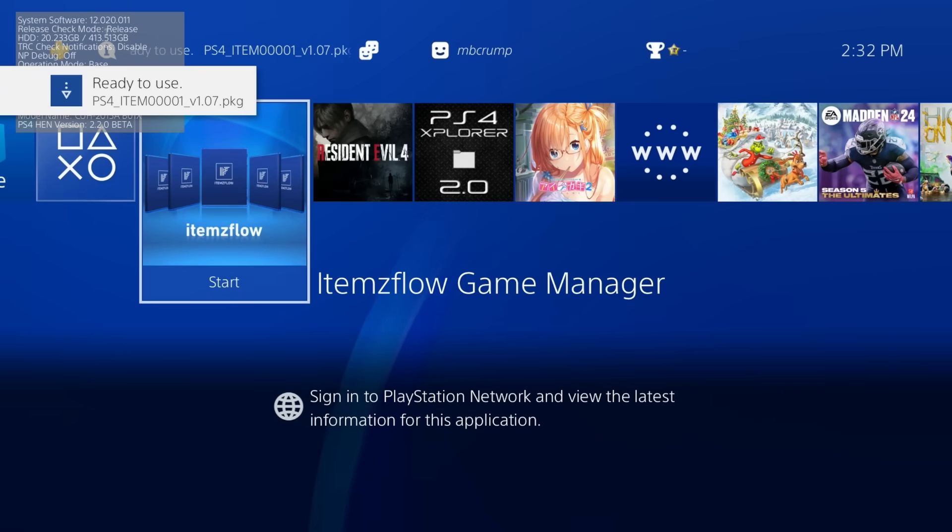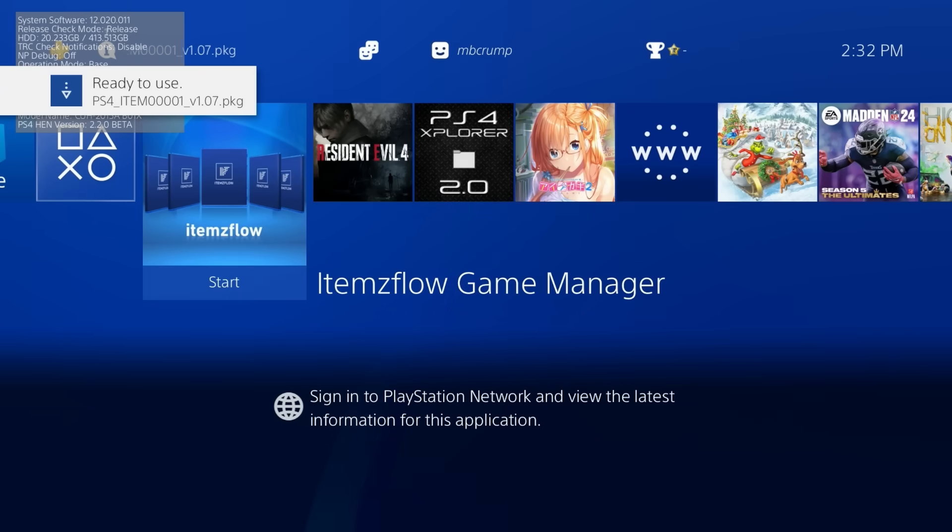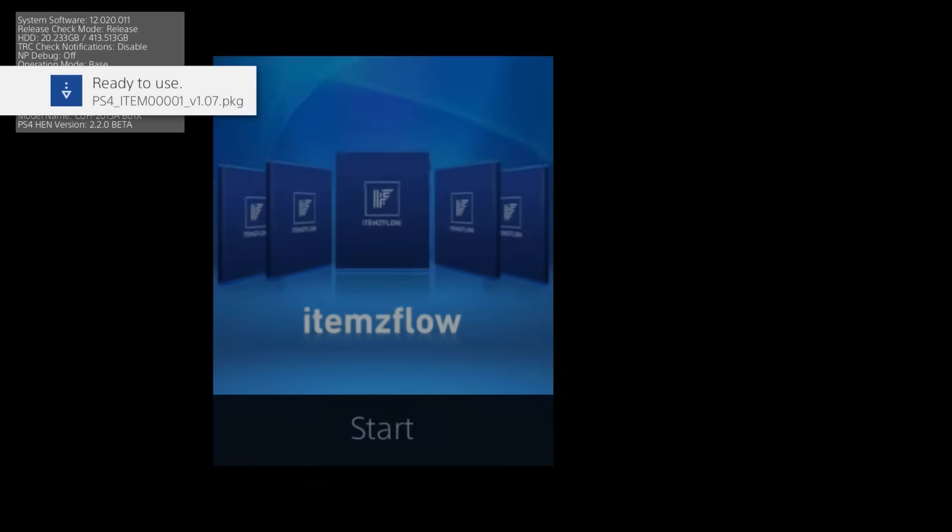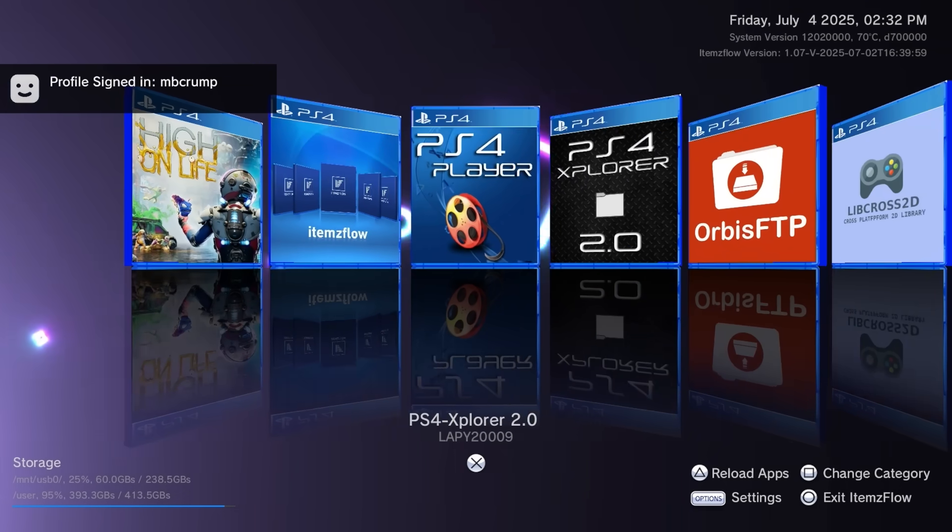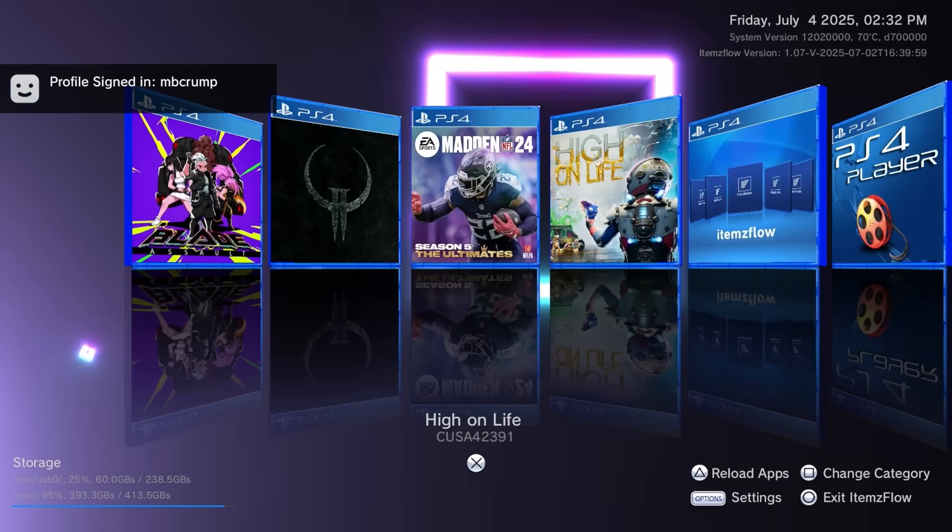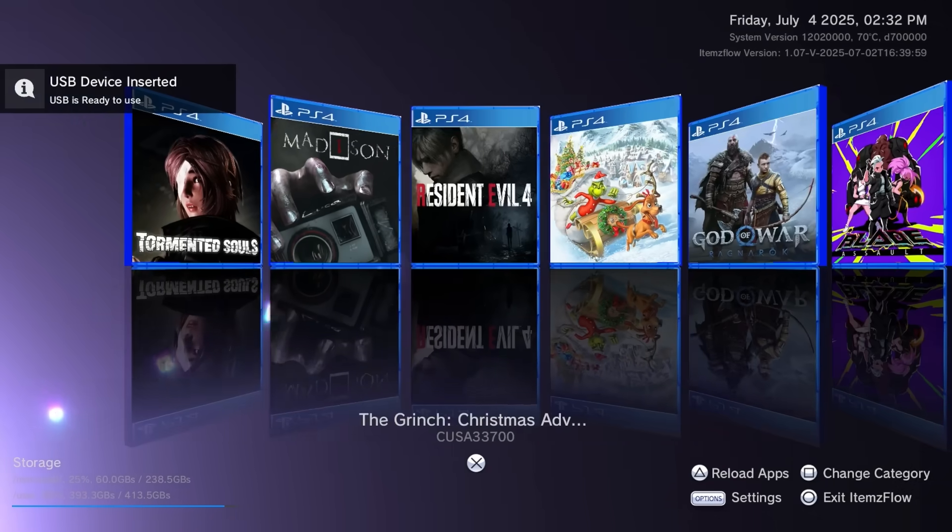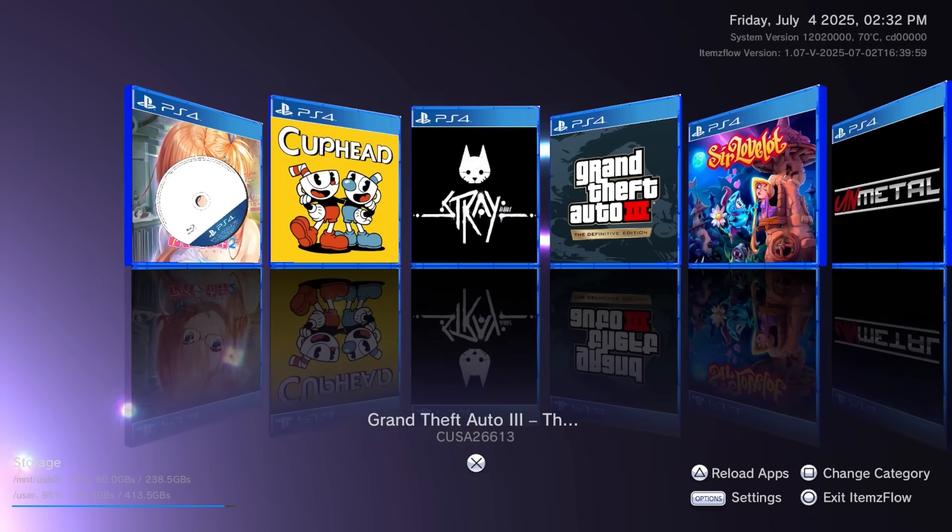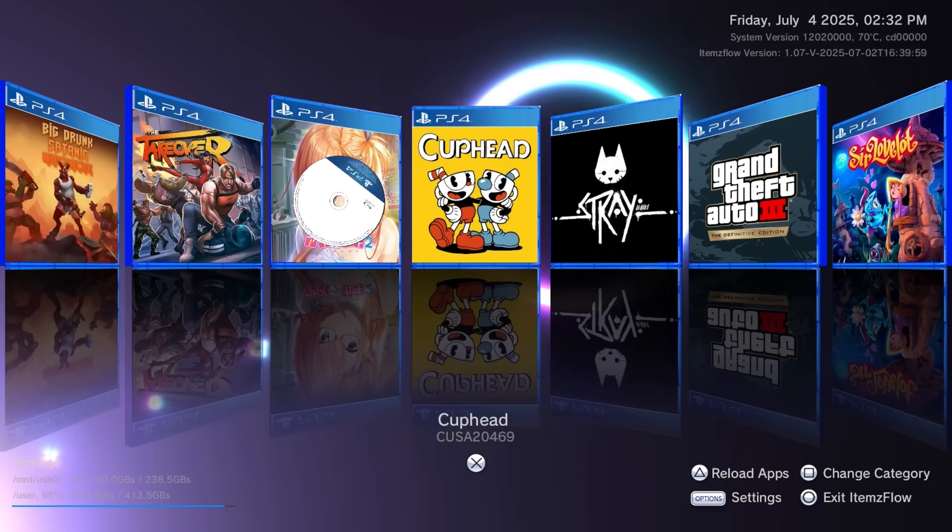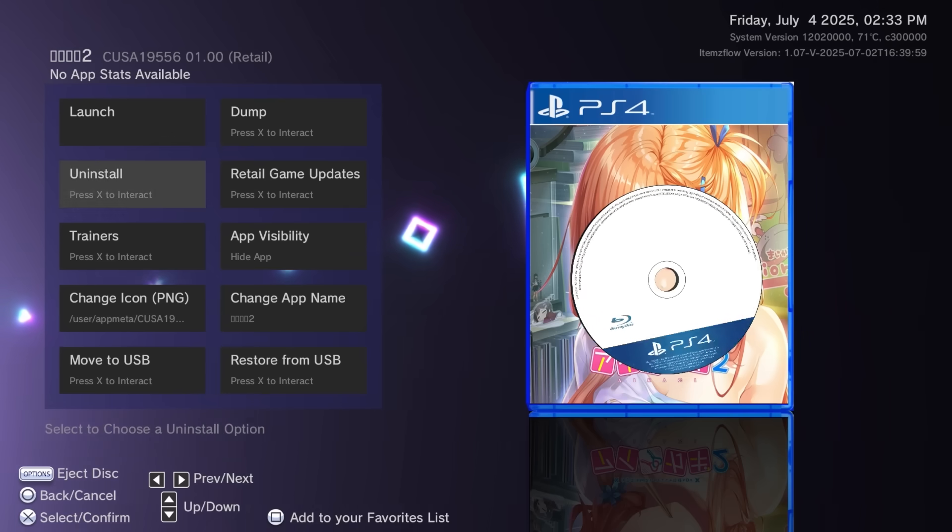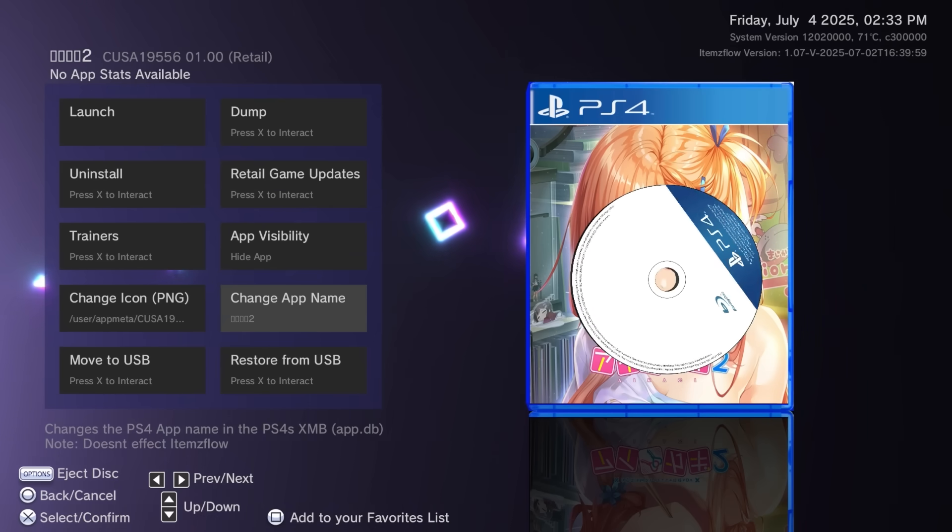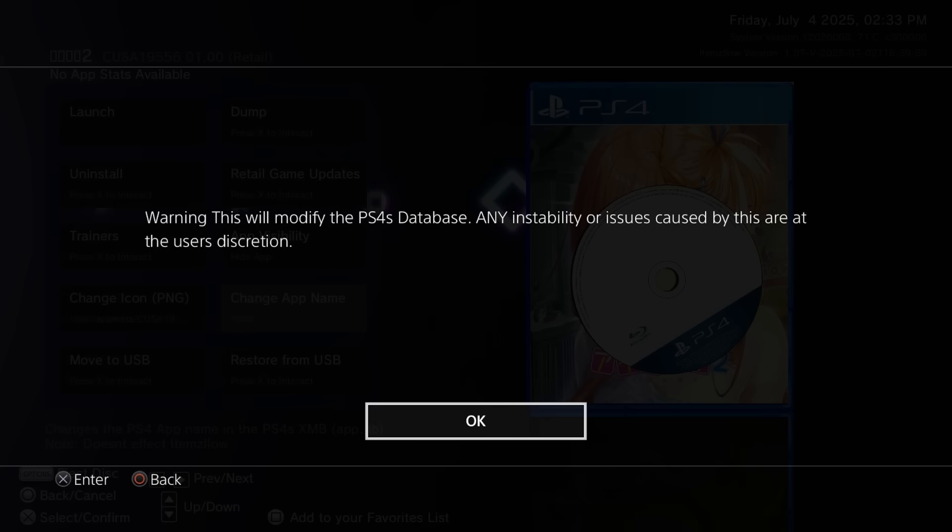and we're going to go back to our main menu and right there it is available so we're going to press X on that to start items flow and right there is all of the items that we have installed so let's go ahead now and let's find our Lua game and then let's scroll down to where it says change out name